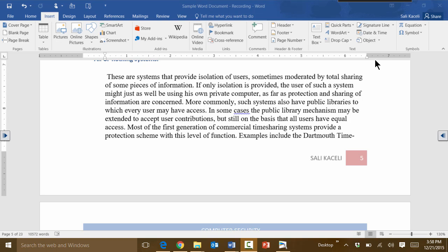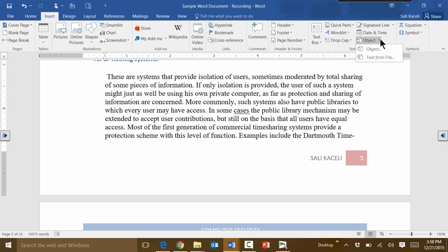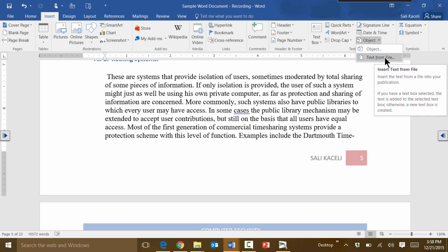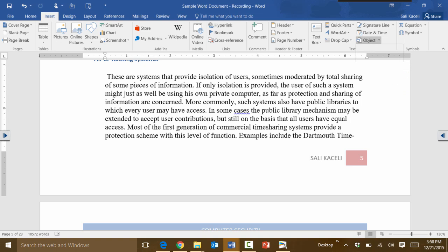But how do you do it by using the commands or options in here? The way to do that is by clicking on the Insert tab here and you go under Object, and besides inserting an object you can insert text from a file.